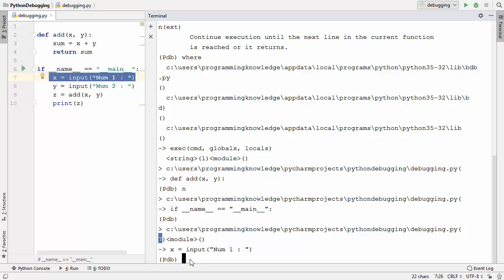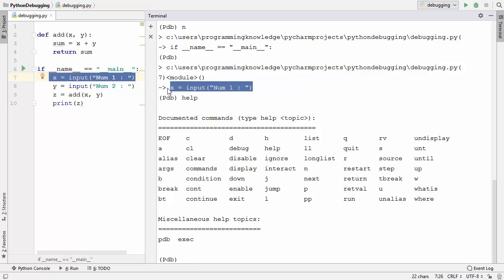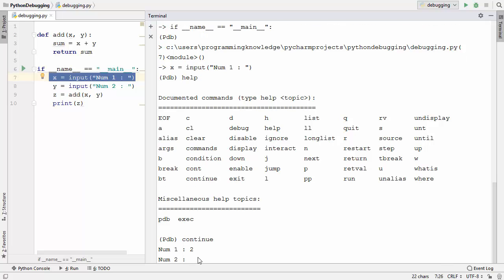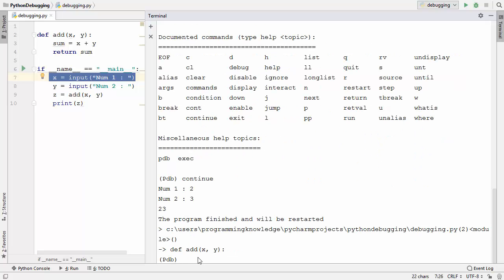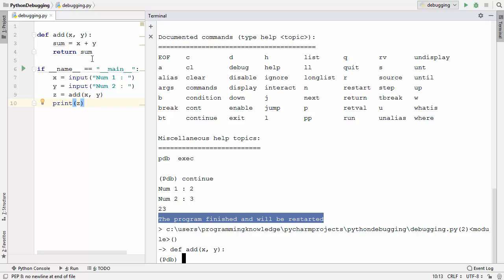The continue command continues execution of your script from the current point. We are on line 7, so pressing c or typing continue will run the program and ask for input. I provide the first number and the second number — it executes and prints '23', which is wrong. After the script finishes, pdb restarts execution from the top automatically.